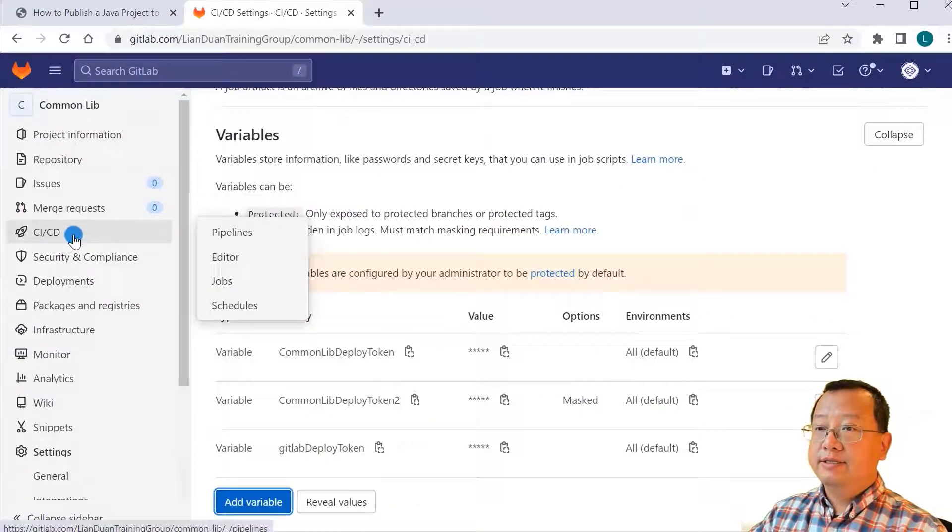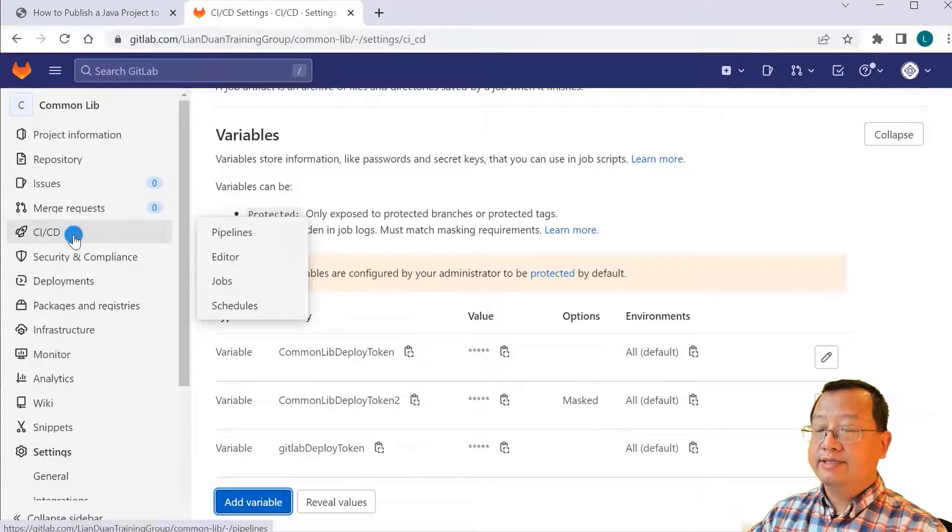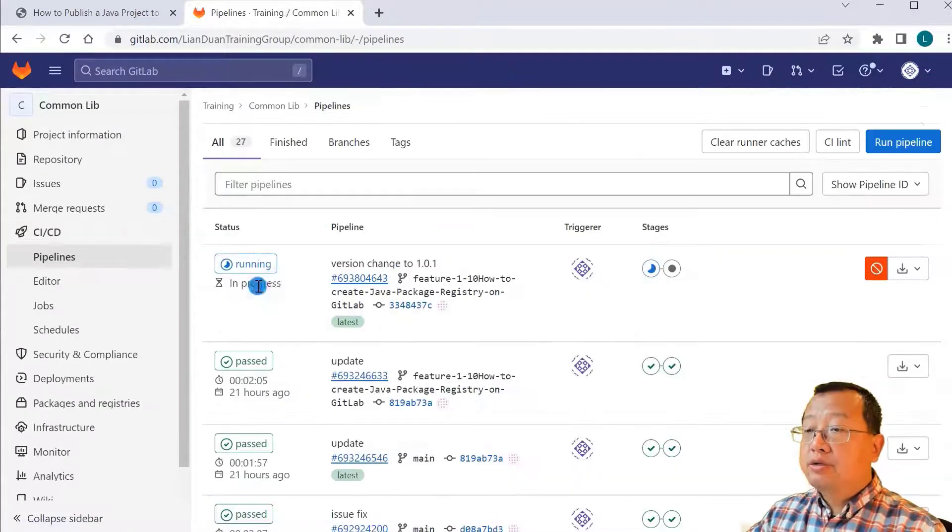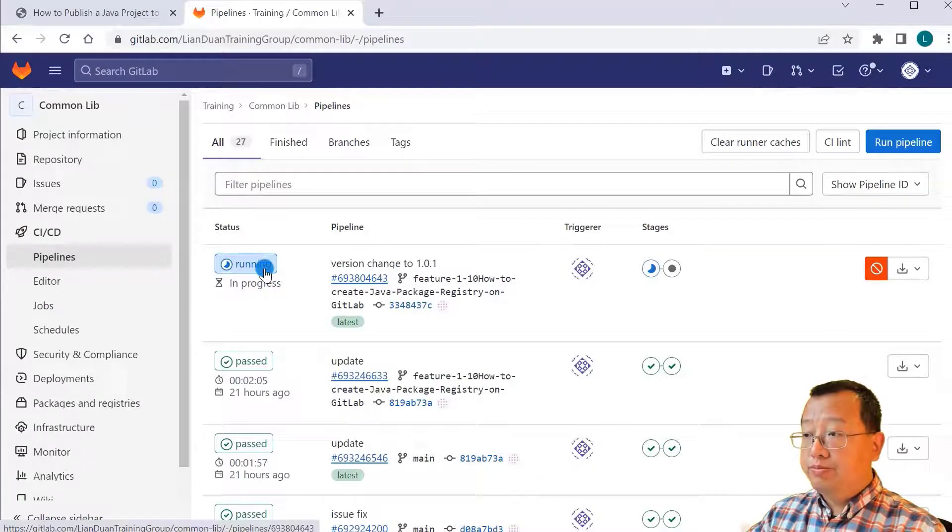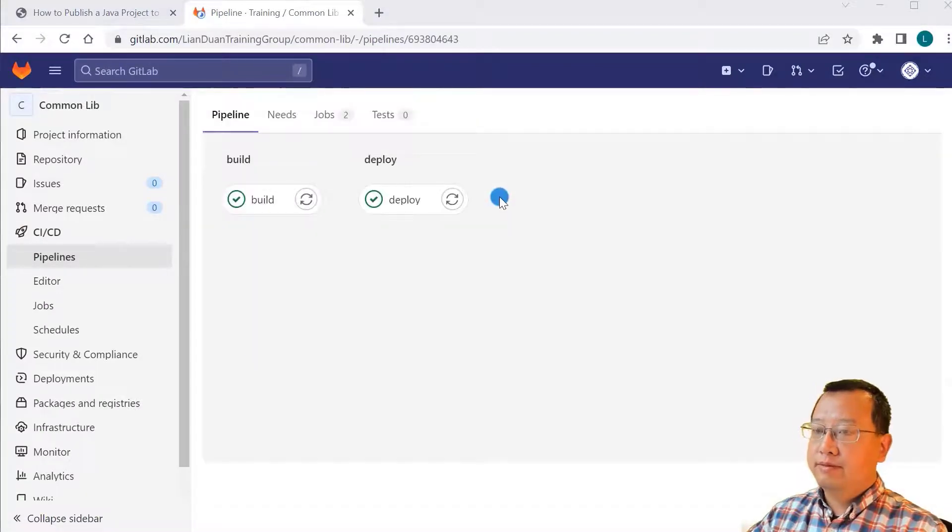Switch back to the GitLab website. Open the CI/CD menu in the common lab project. Check the build status. Build in progress. Pipeline is completed.